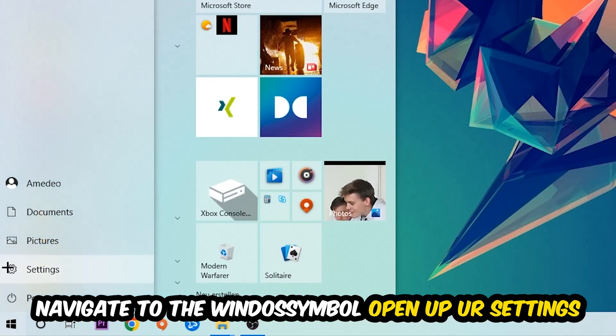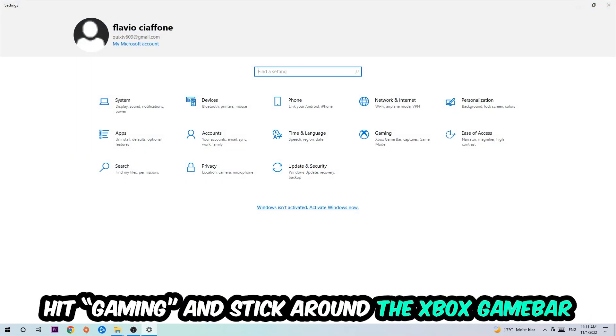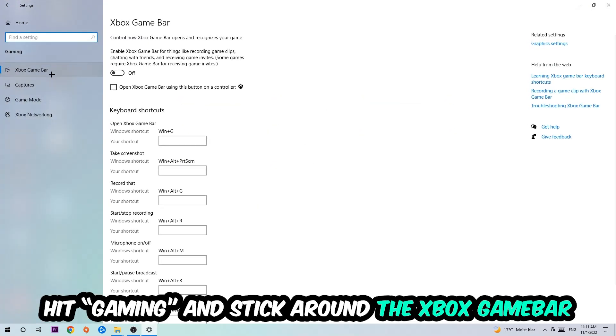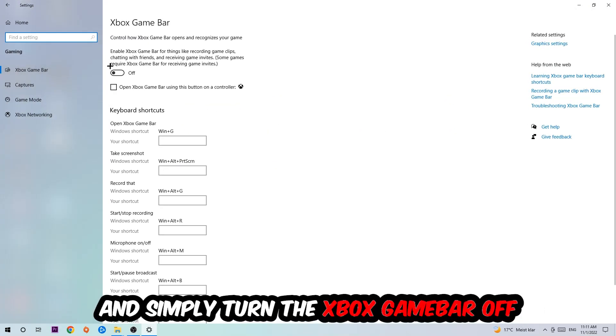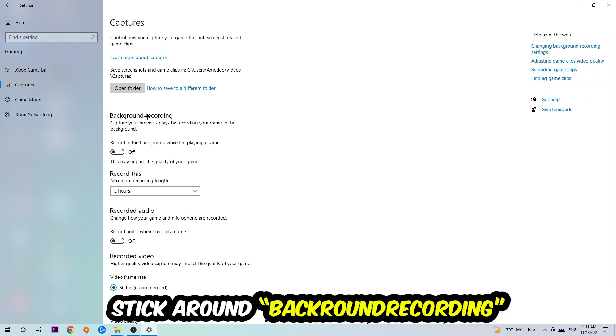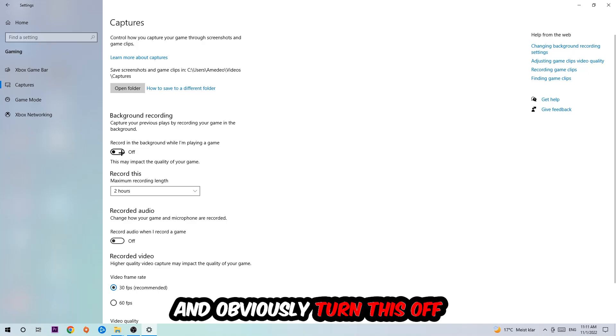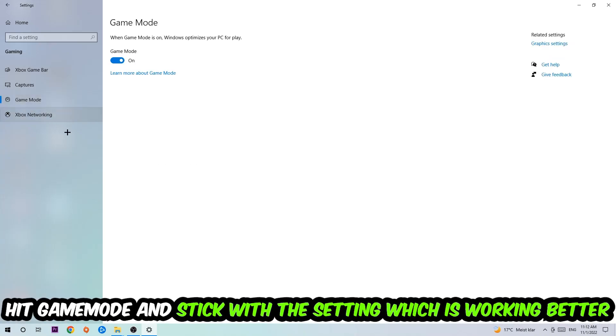Hit Gaming, and I want you to stick around the Xbox Game Bar where I obviously want you to turn this off because the Xbox Game Bar doesn't really come with any benefit besides impacting your performance really bad. Just simply turn this off. Afterwards, hit Captures and go to Record in the Background While I'm Playing a Game and obviously turn this off.